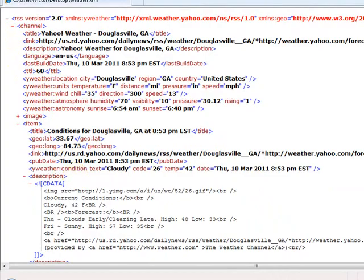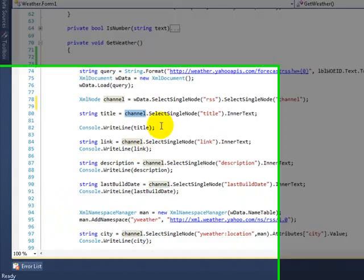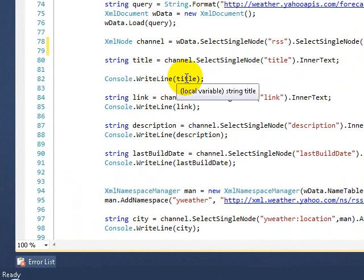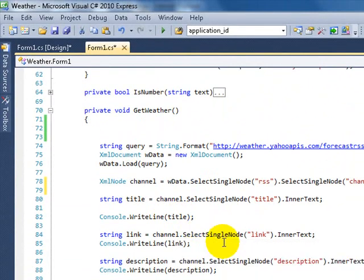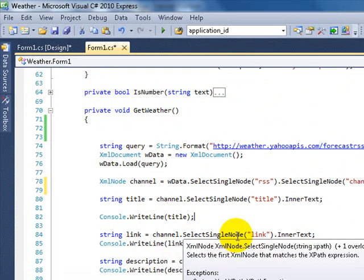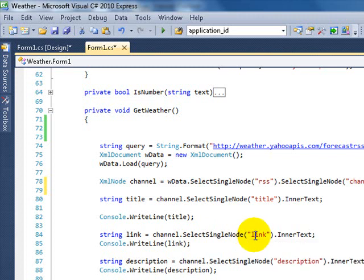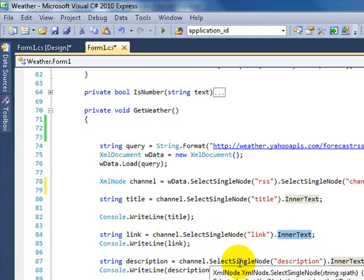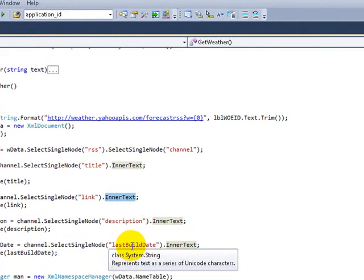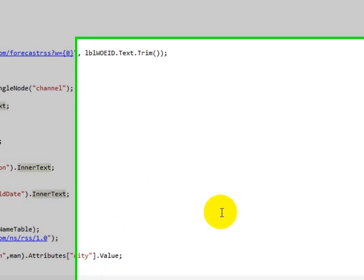The same applies for description, last build date, and so on. Now the tricky part — if you want to get this portion and you get to the city, it's a little bit tricky. Because this tag is yweather:location — and there's no inner text here like the other ones. These are called attributes. You have a city attribute with a value, and then state and country attributes, each with a value.